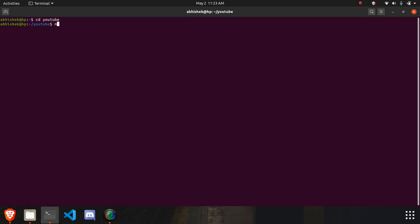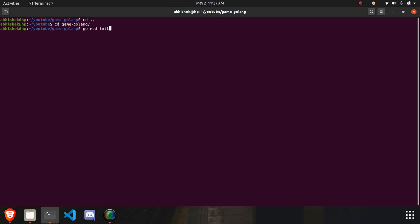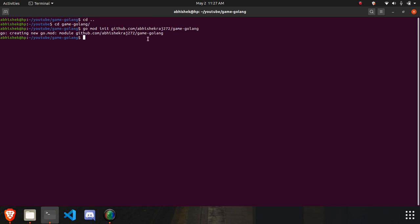Let's start the project. I'll create a directory and name it 'game-golang'. Now we need to initialize our project using 'go mod init' and write the project URL. If you've worked on Java, you'll be familiar with this. In Golang, there's no package management library like pip or npm. You need to host it somewhere like GitHub or GitLab and give its location here, so anyone can install it using that URL.